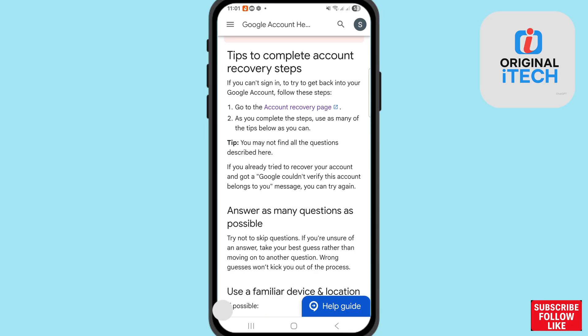Tips to complete account recovery steps: if you can't sign in and are trying to get back into your Google account, follow those steps. After that, you can see 'Go to the account recovery page'. Choose and open the account recovery page and click on it.